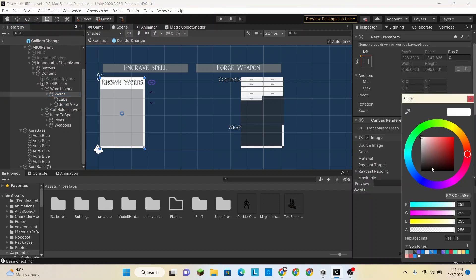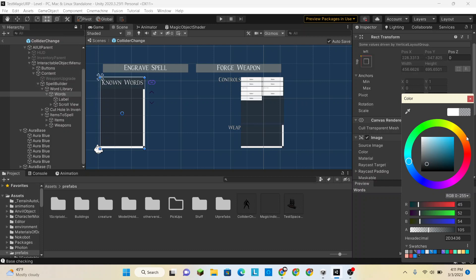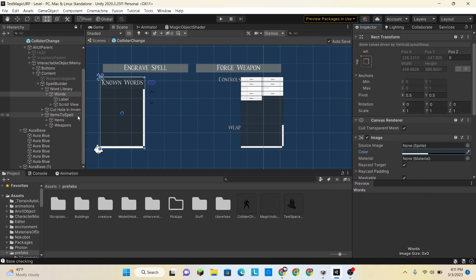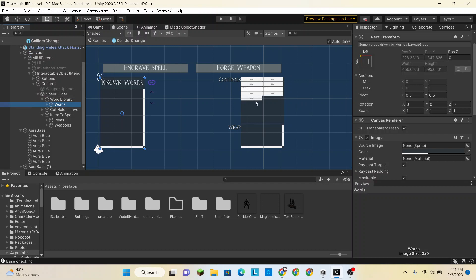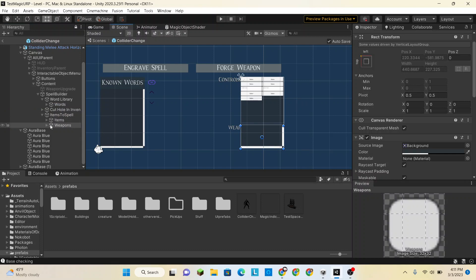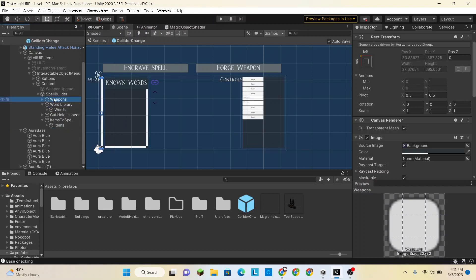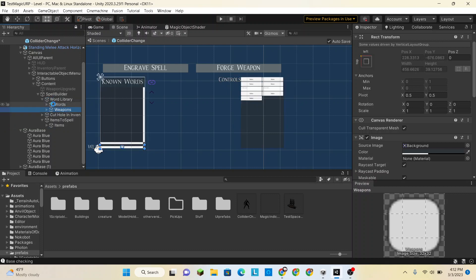Paste component values. Now in theory we can select everything that's within the word library and put that within 'words' — boom, nice. We're going to change words' colors to be that see-through gray as usual. And now hopefully we can take weapons and drag that as a child of word library. But it still is too small which is pretty weird.